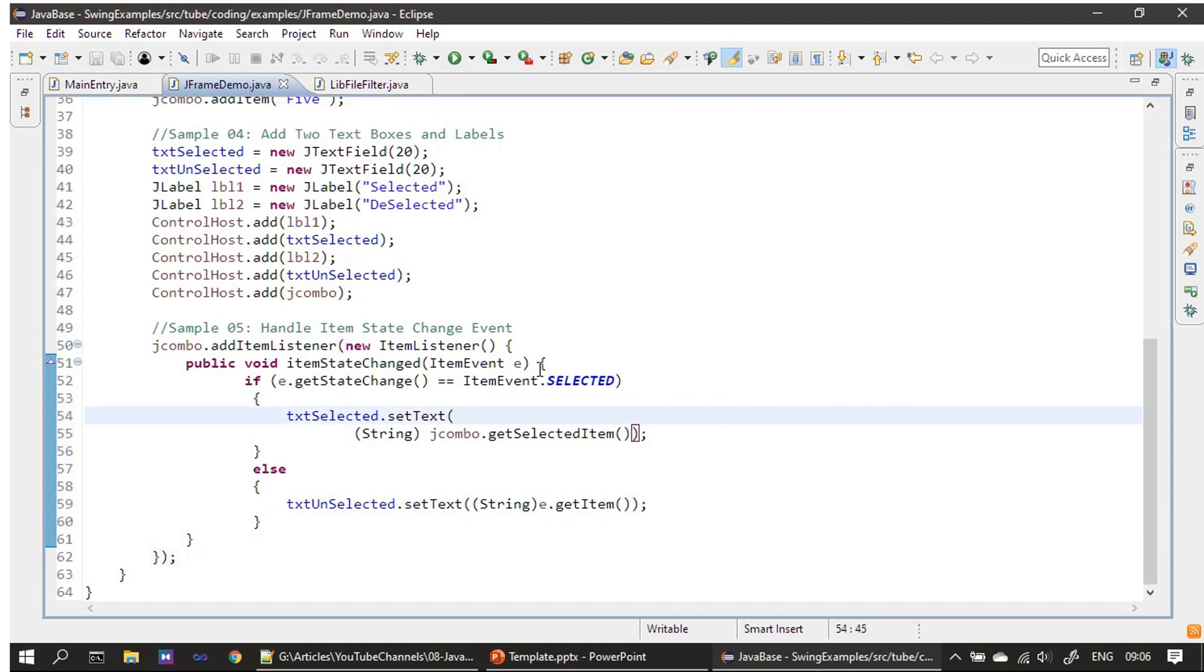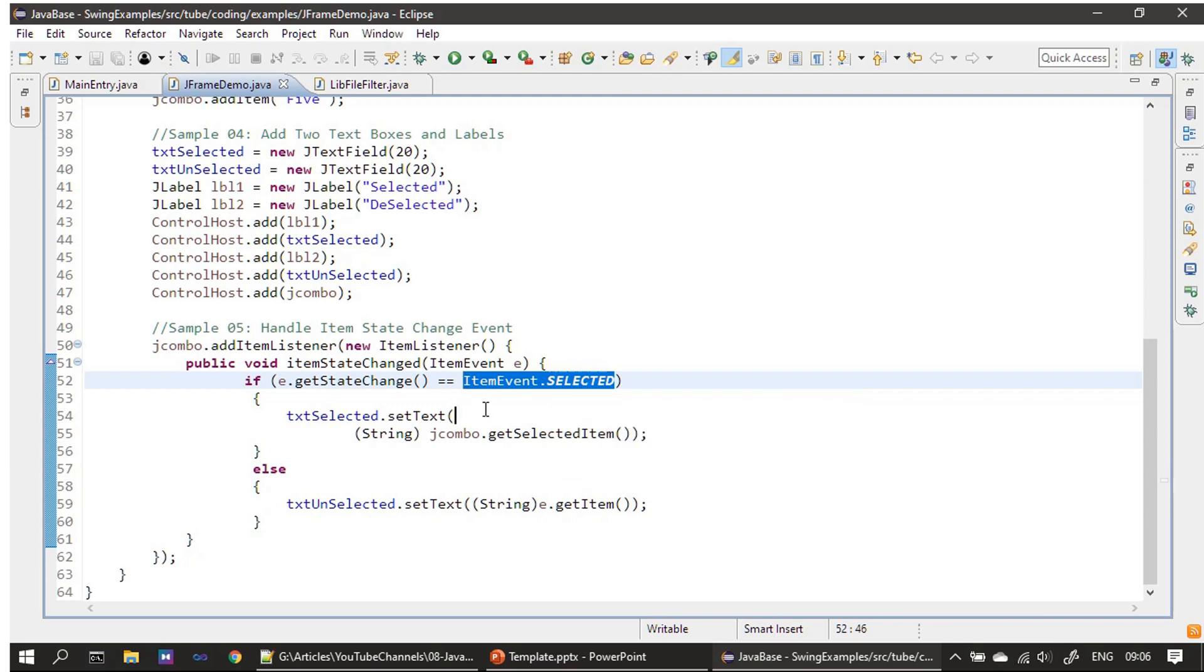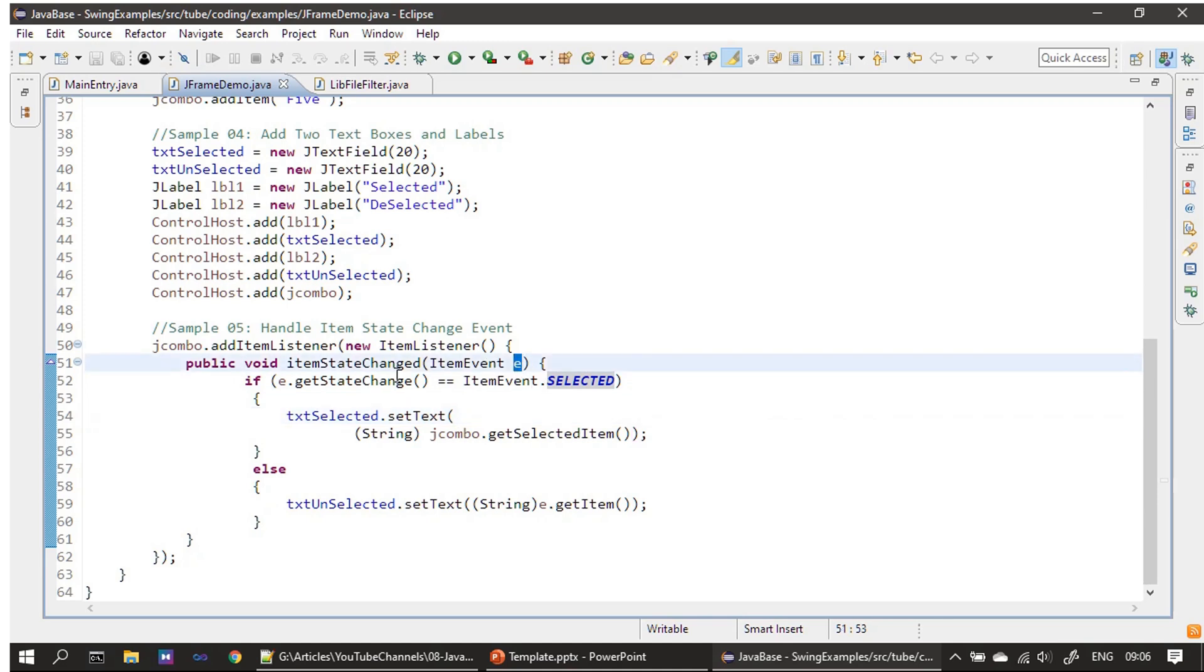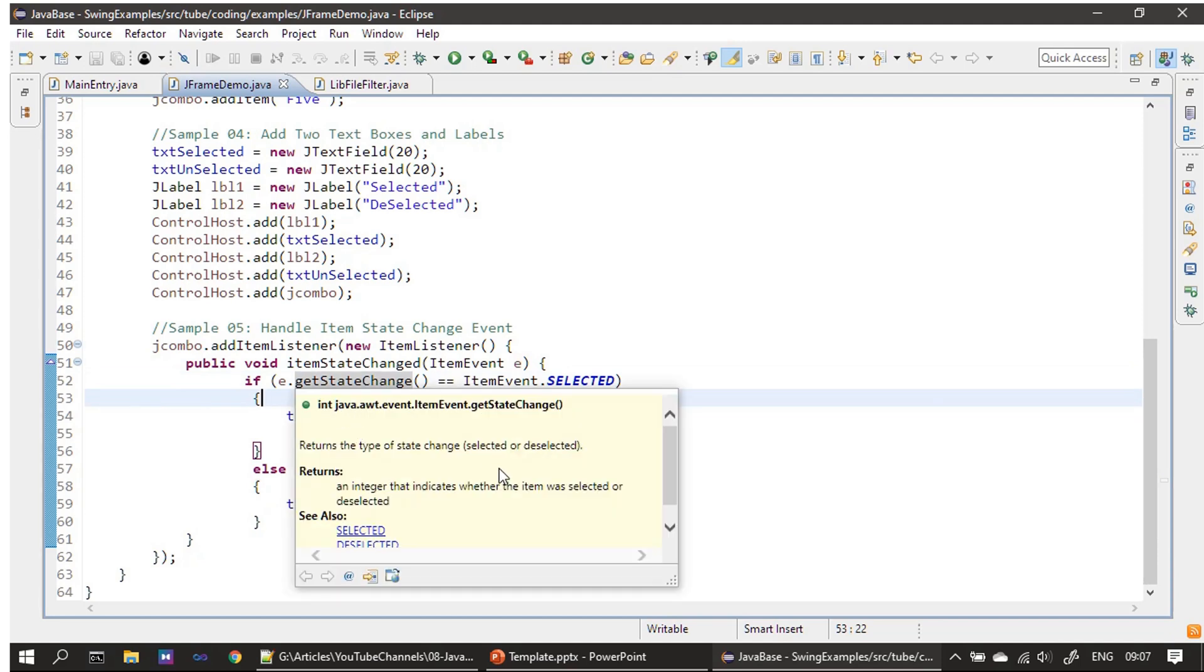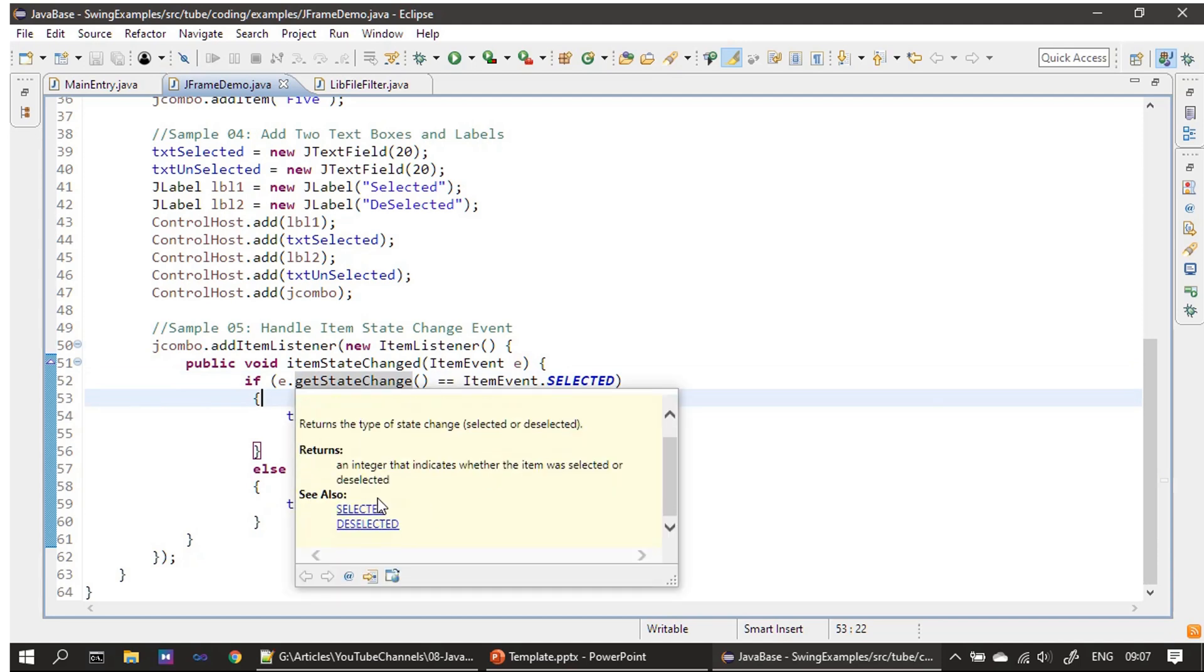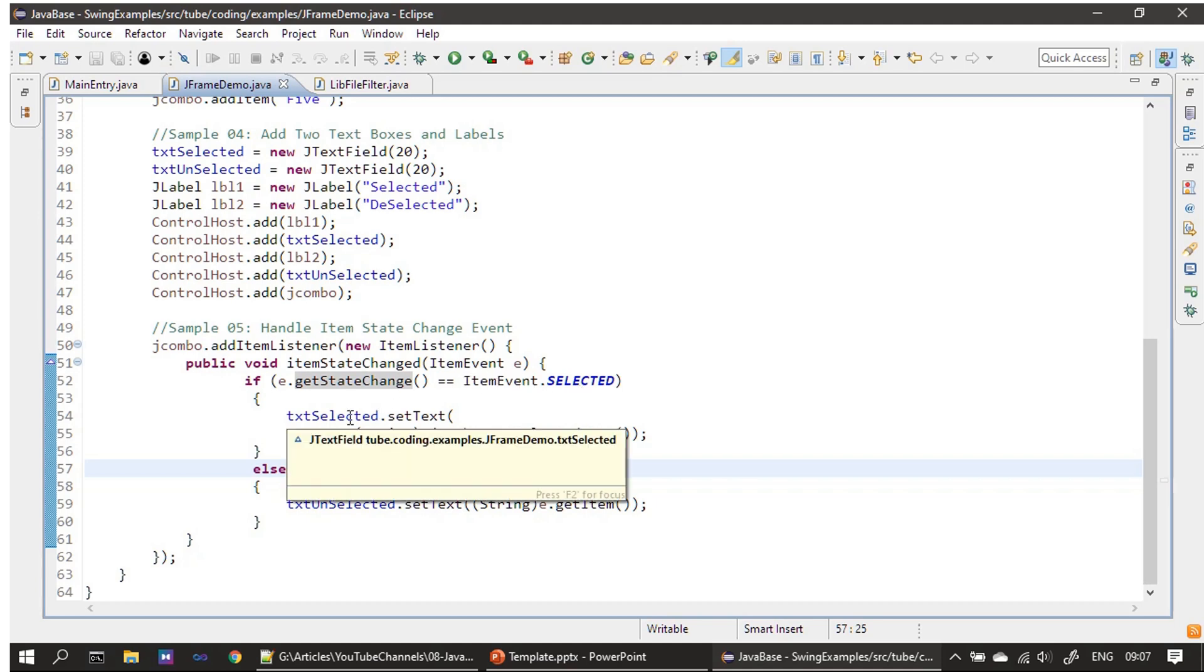If you see, we are making use of this ItemEvent. ItemEvent.SELECTED will tell us whether a particular item is selected or not—this is the constant. Then we are making a call to getStateChange. getStateChange returns an integer, and we can compare this with the SELECTED and DESELECTED constants.